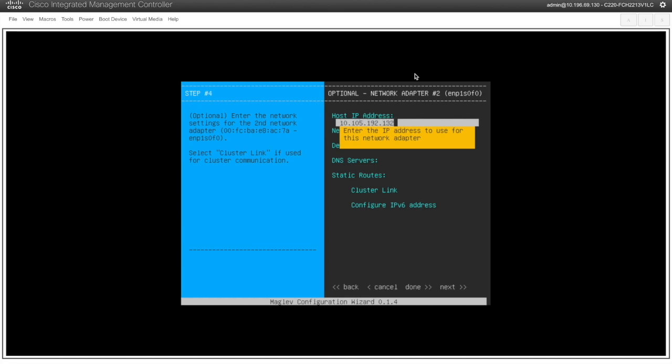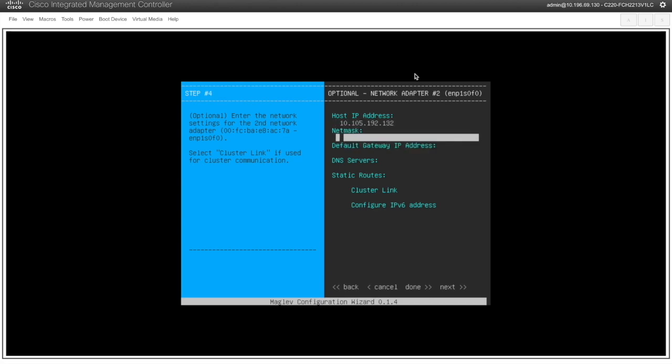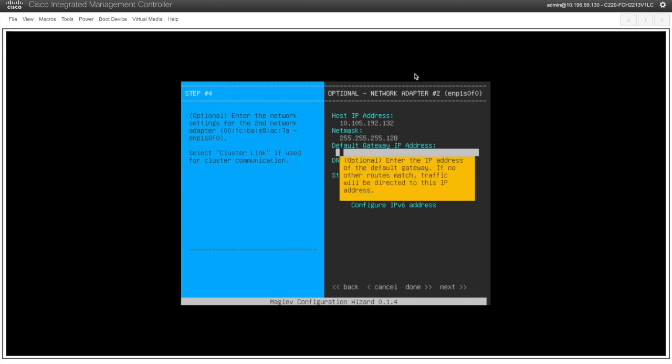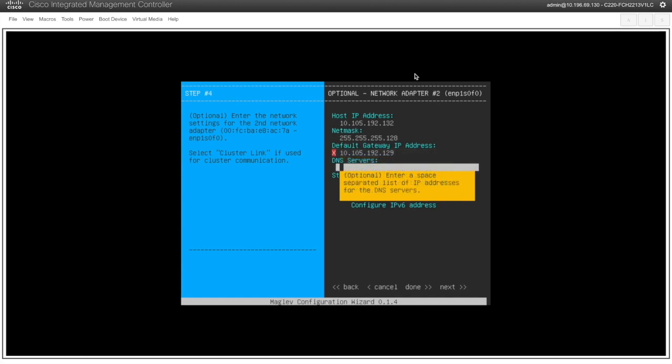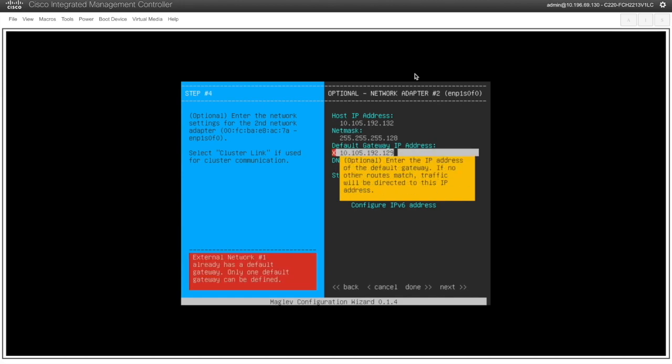This interface is the interface which has the connectivity to the external world. Basically I will use this interface to access the Amazon cloud to get any DNAC upgrades. So here is where I need a default gateway wherein I may go to the unknown network like internet also.